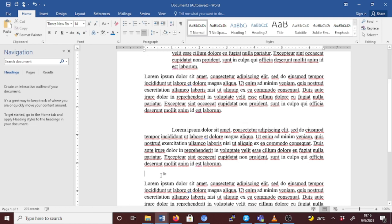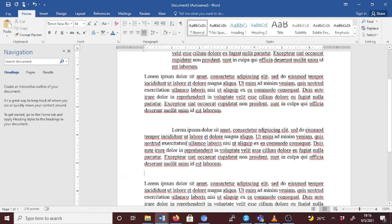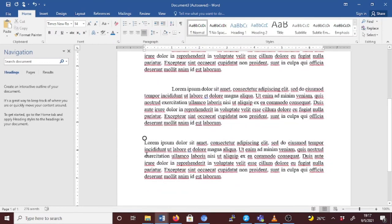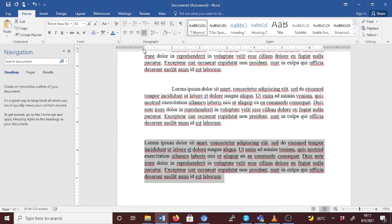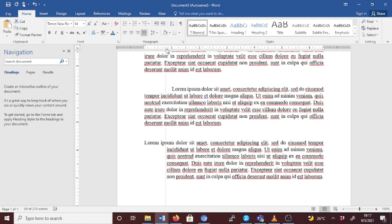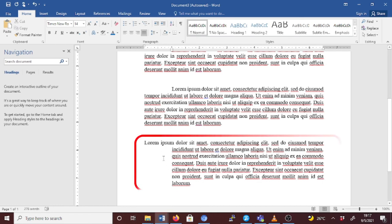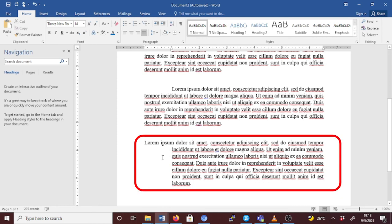Now let's check the hanging indent. With the hanging indent, the second and all following lines of a paragraph are indented more than the first line. Select the text where you want to add the hanging indent, then on the ruler drag the upper triangle of the lower mark to where you want the indentation to start — for example, mark one. Go to the fourth paragraph and drag to position one. You can see how the hanging indent works.